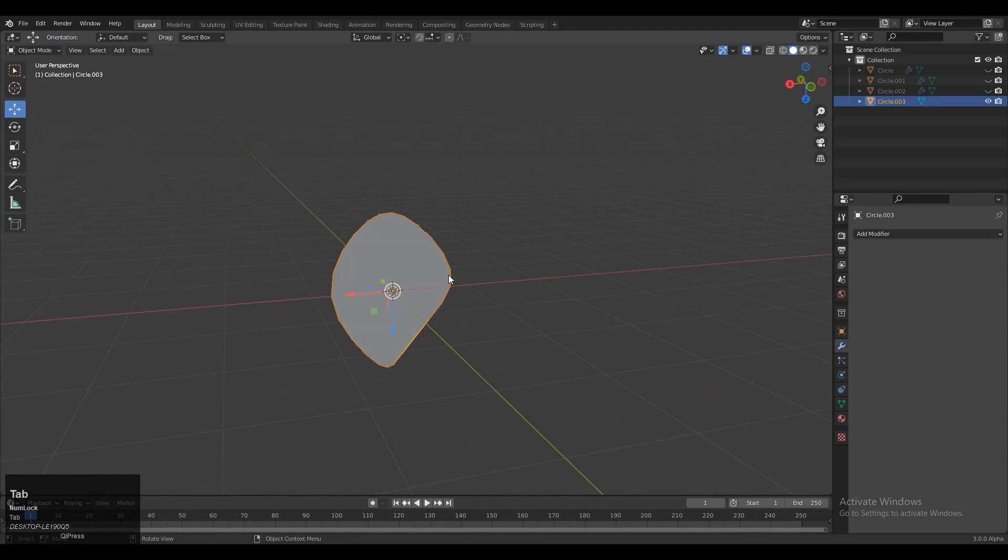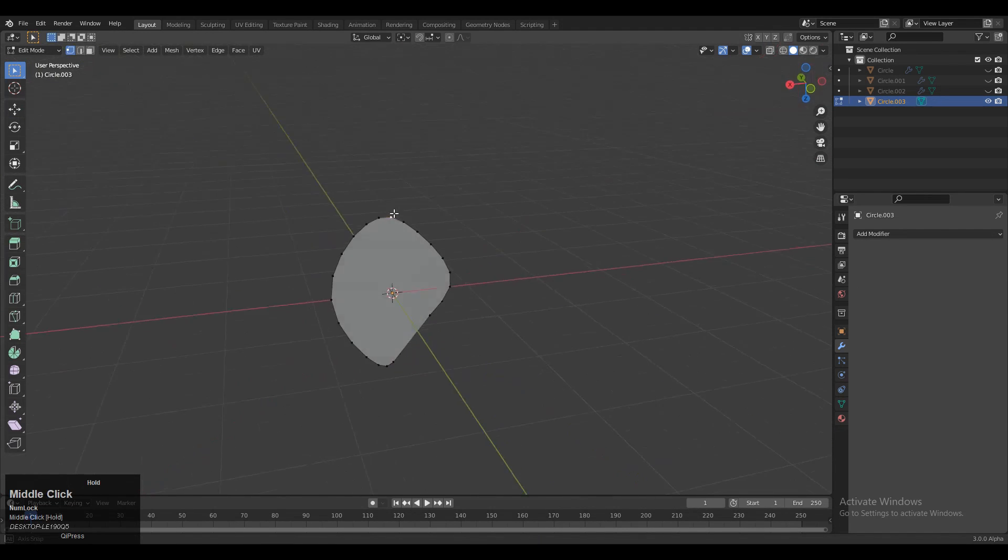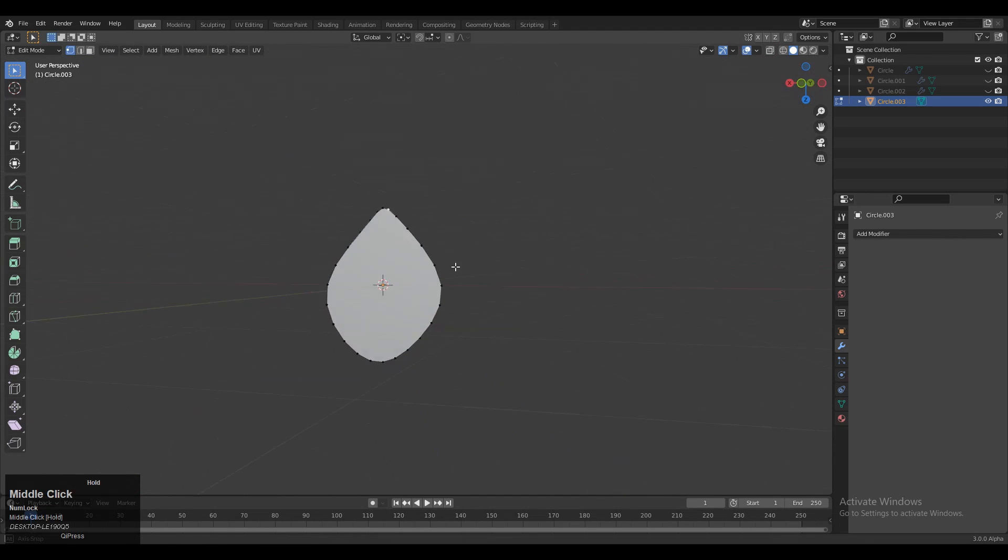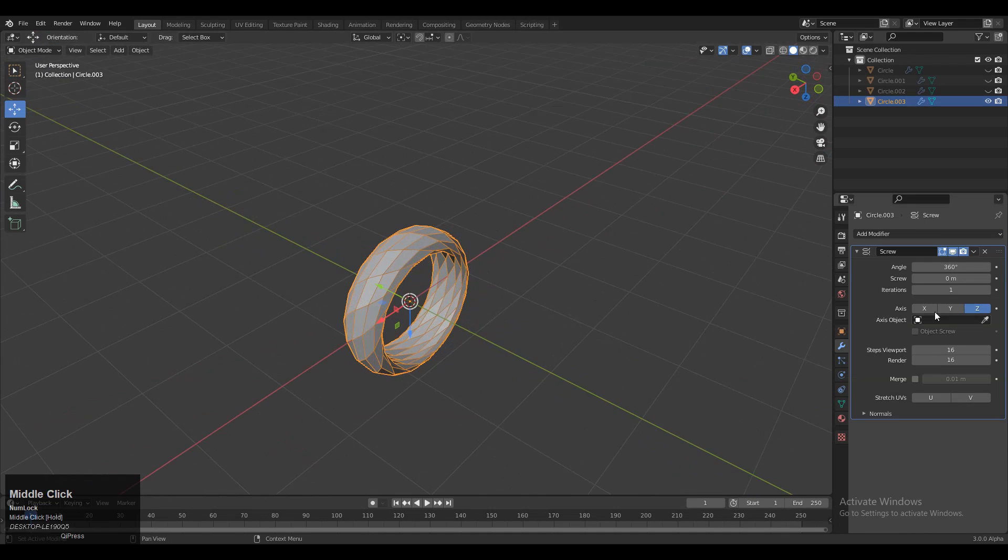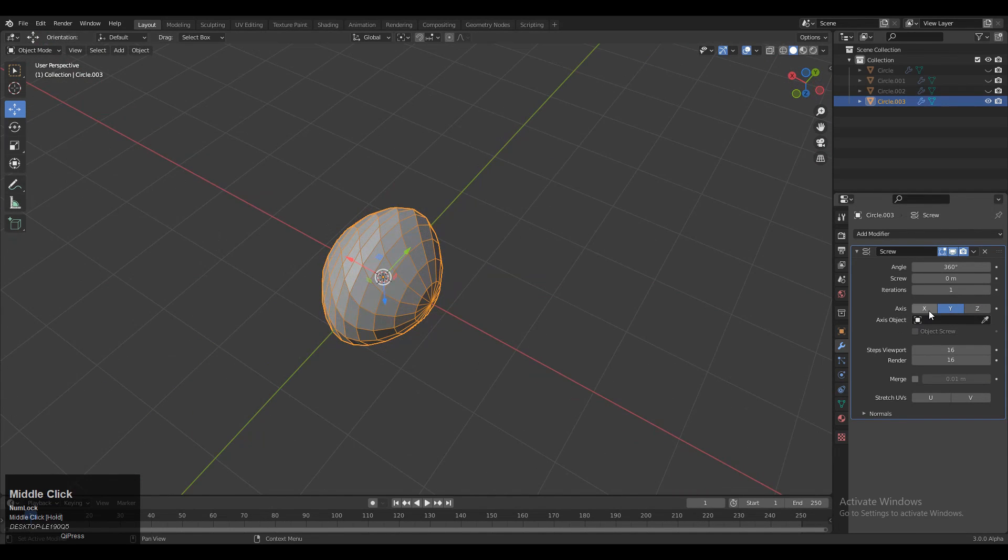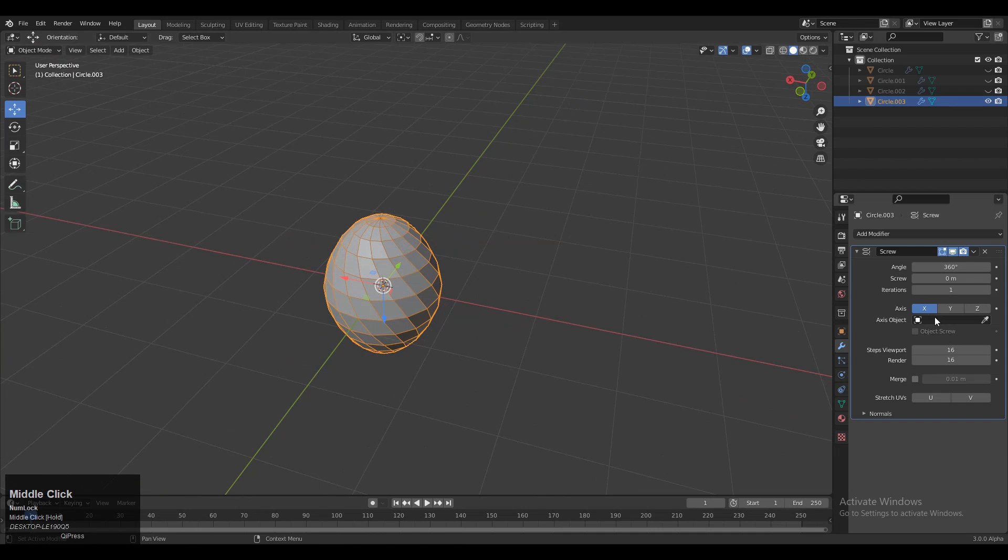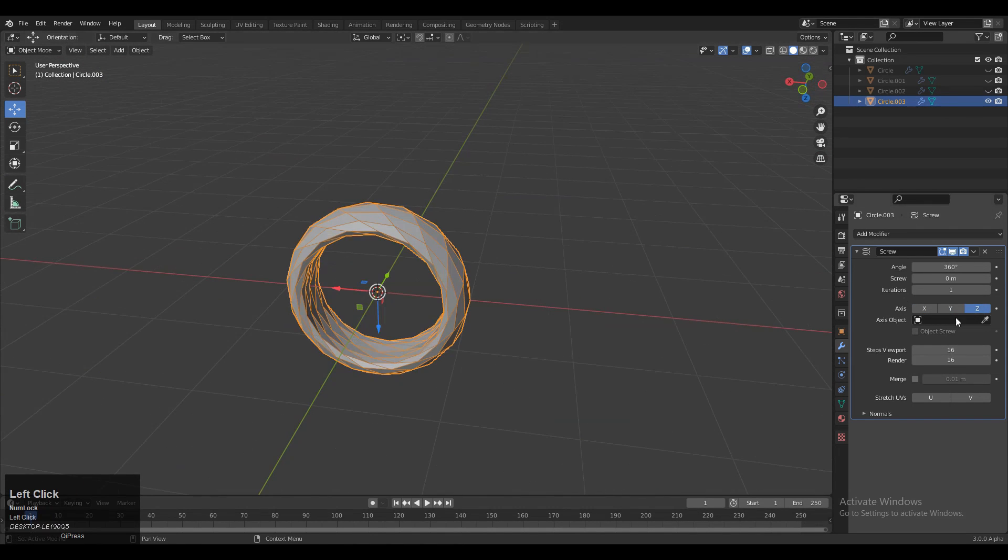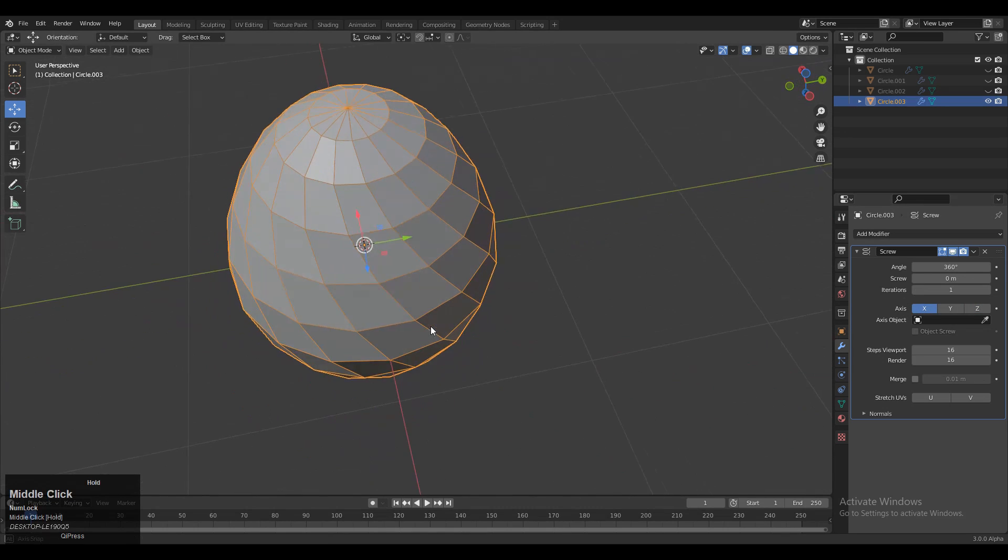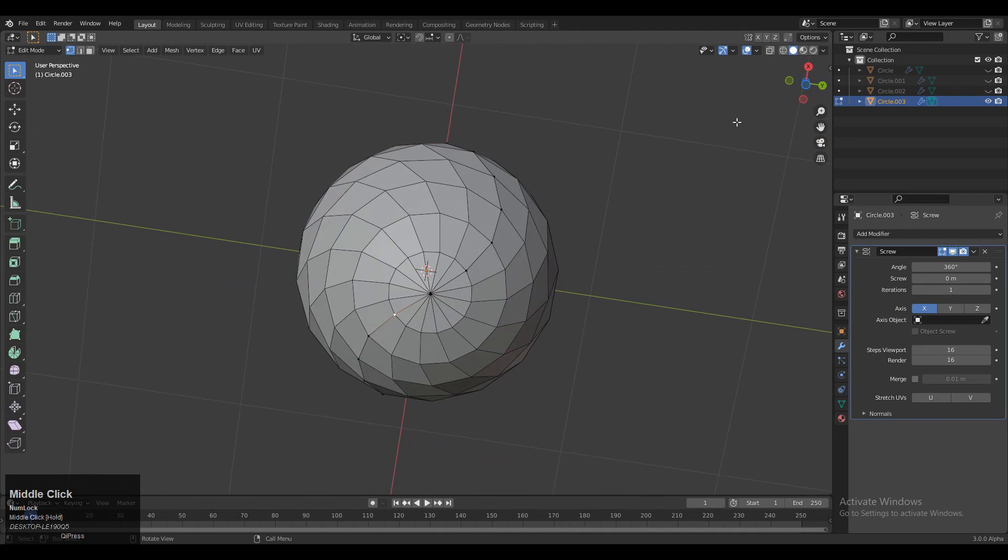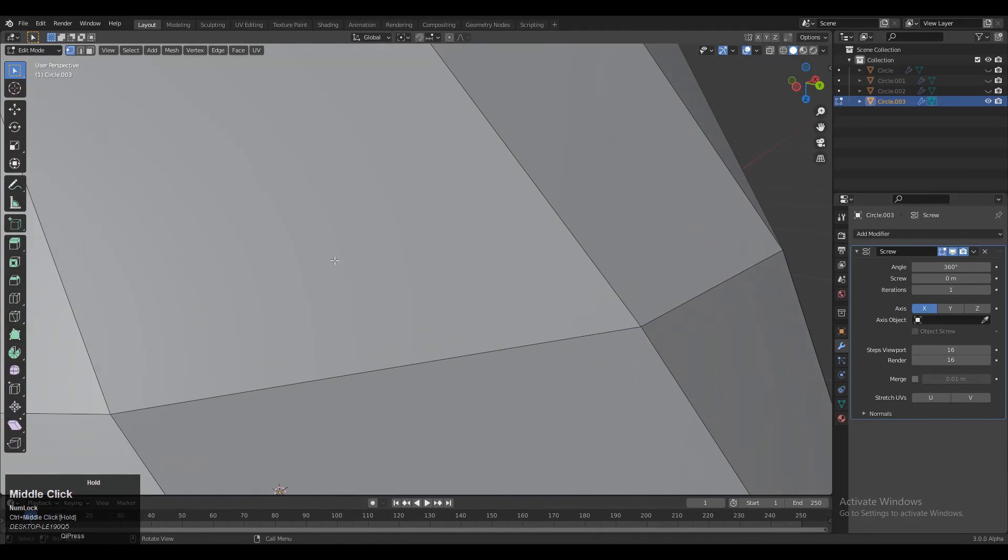Now we need to add the Screw Modifier. Add the modifier and choose the proper axis. You can see we get variations with different axes, but in this case the X-axis works fine. If I go inside the object, you can see...